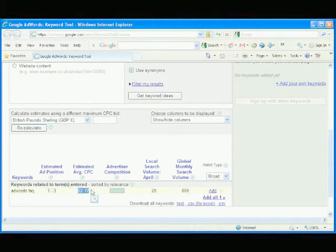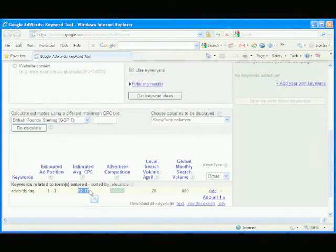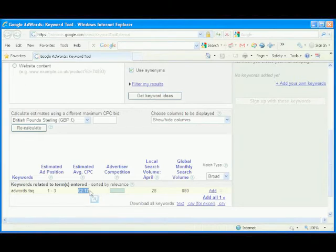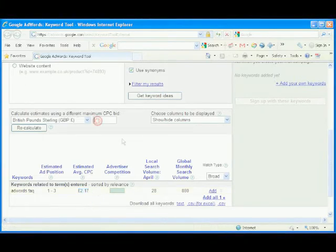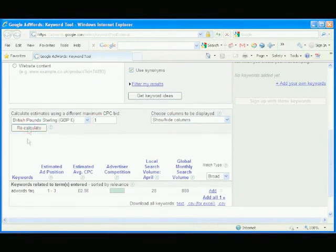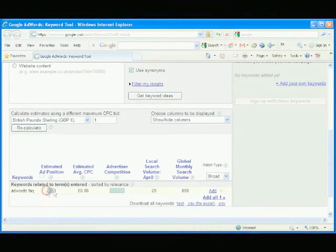The estimated average CPC for putting the keyword phrase AdWords FAQ in position 1 to 3 is £2.17. Because we must compare like with like, we want to find the highest bid that puts our keyword phrase in position 4 to 6, as in the previous video. So let's type less than £2.17 here. Try £1 and click Recalculate. The estimated ad position is still 1 to 3.